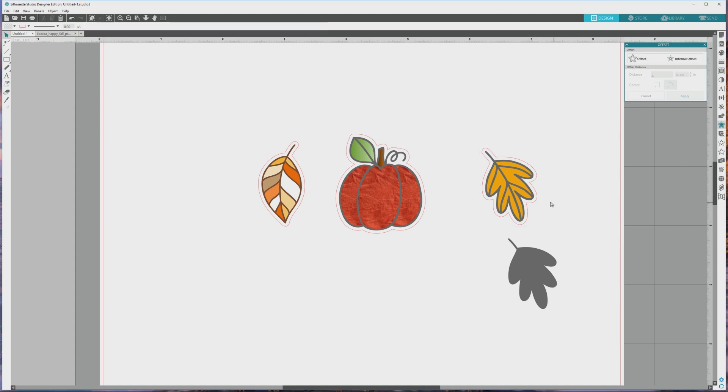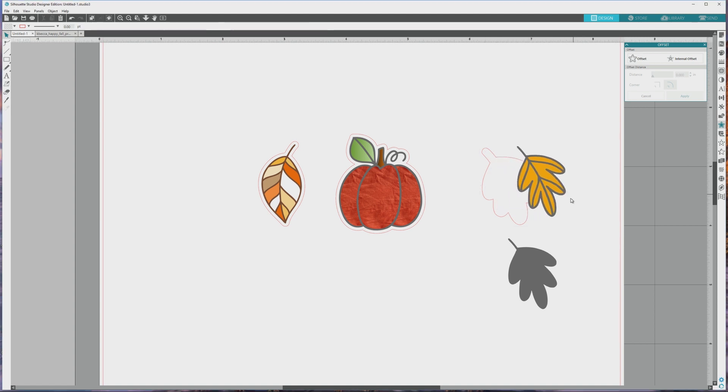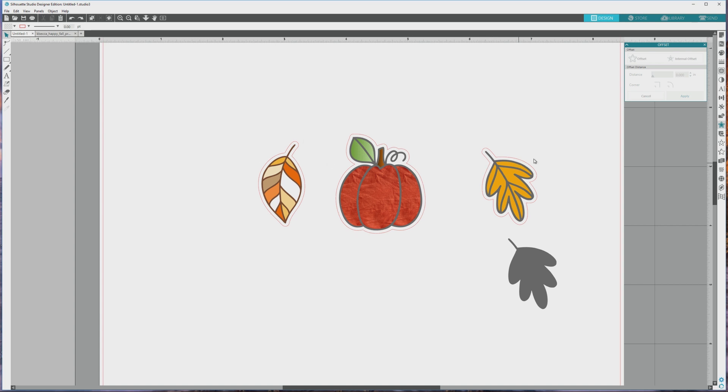If you want to find out more about creating border cut lines for different types of images in Silhouette Studio, then check out my earlier video on that. The link to it should be popping up for you right now.